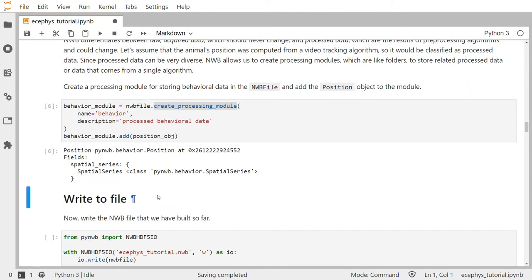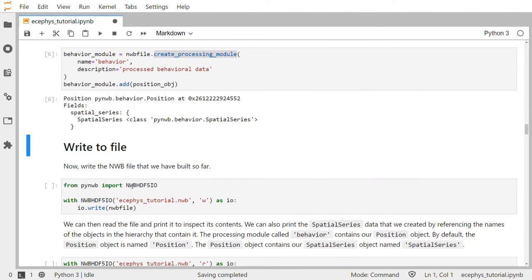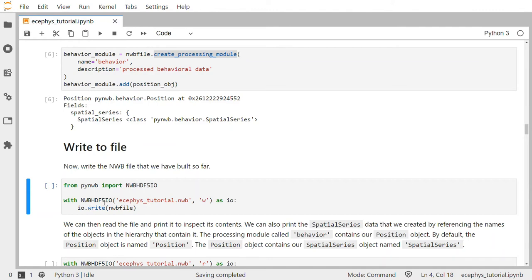Now let's write the file that we just built to disk. To do that, we'll import the class NWBHDF5IO. It takes an NWB file and writes it to disk using the HDF5 backend, and we can use this class for both reading and writing. Here we'll use it for writing — pass it the file name, ecephystutorial.nwb, and the mode W for write. Then we call io.write and pass the NWB file object.